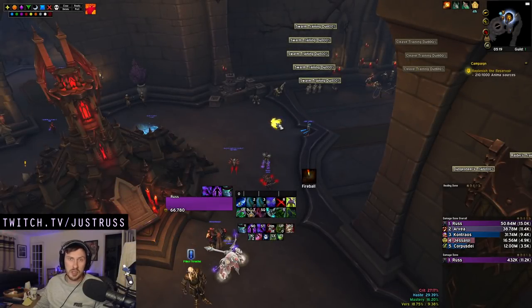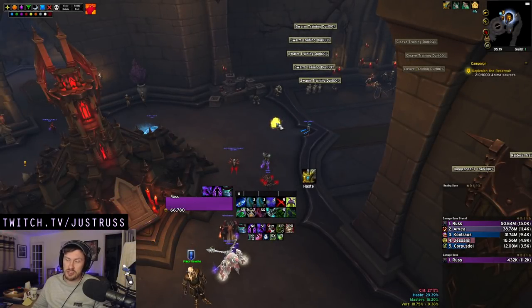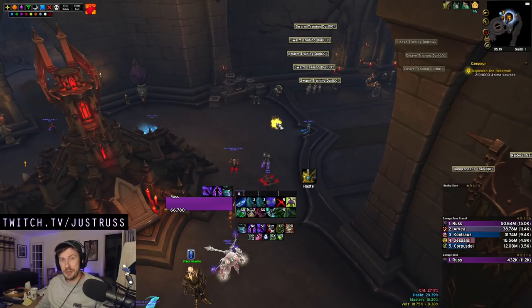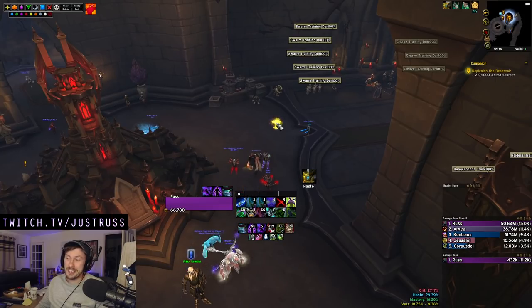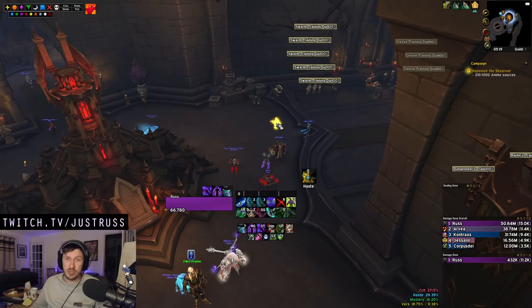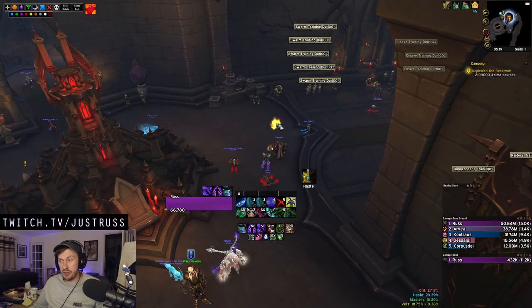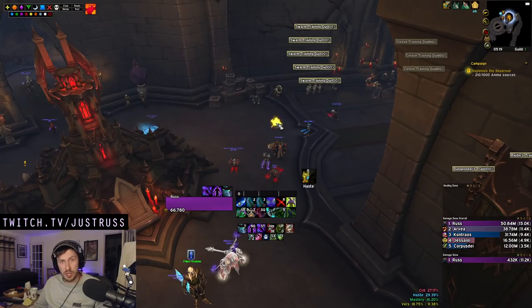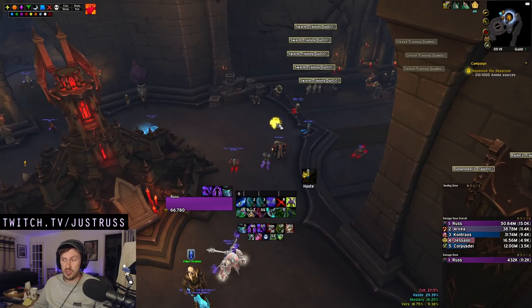Yo, what is up gamers, my name is Russ. Today coming at you with another video, and in this one hopefully I'm going to be sharing with you and the whole of the Demon Hunter community something I hope will be very useful.